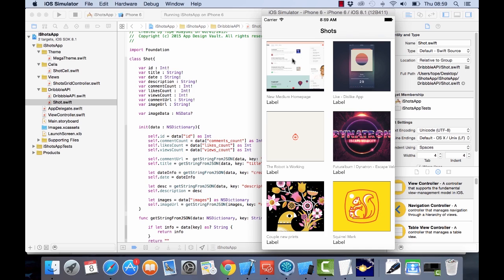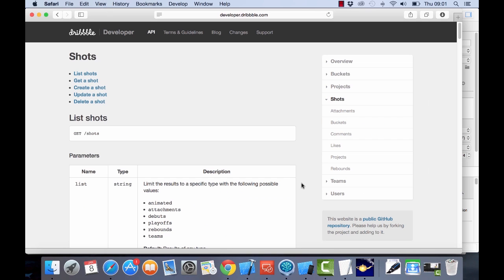In this video we want to display the name of a designer in the second label, so we're going to have to make sure that we get some more information from the Dribbble API.